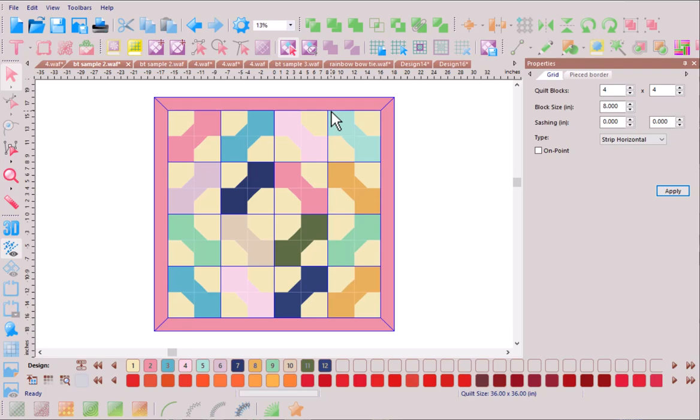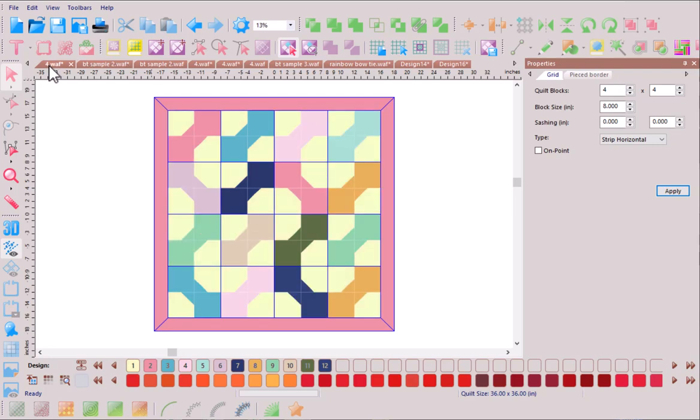And we can continue experimenting with the layout of each of the blocks within our quilt layout. We have barely scratched the surface of what you're able to create and visualize using the Design and Quilt software.